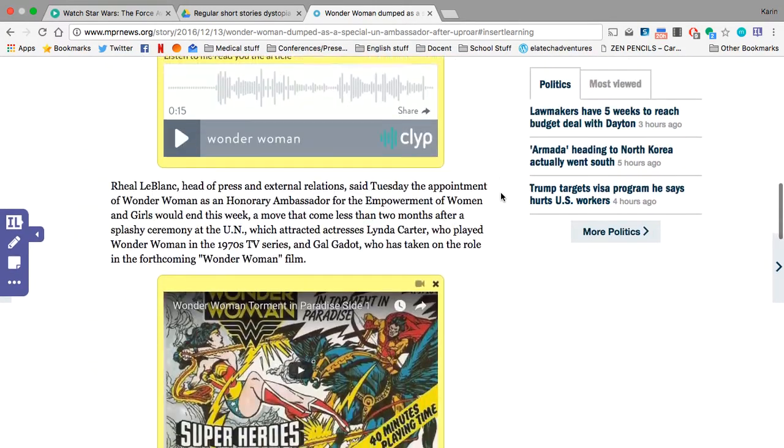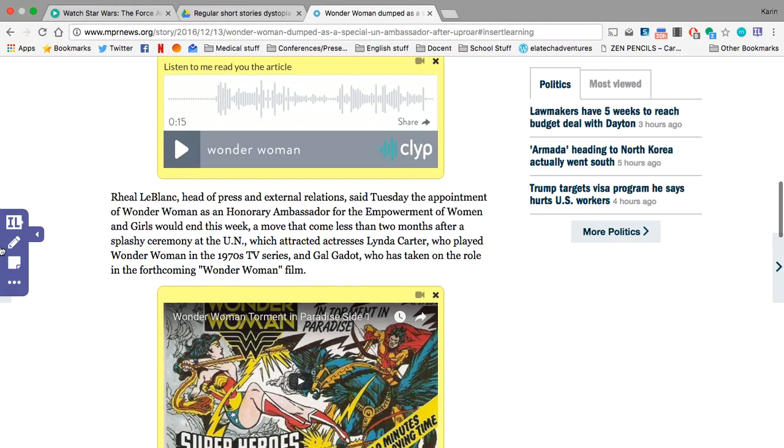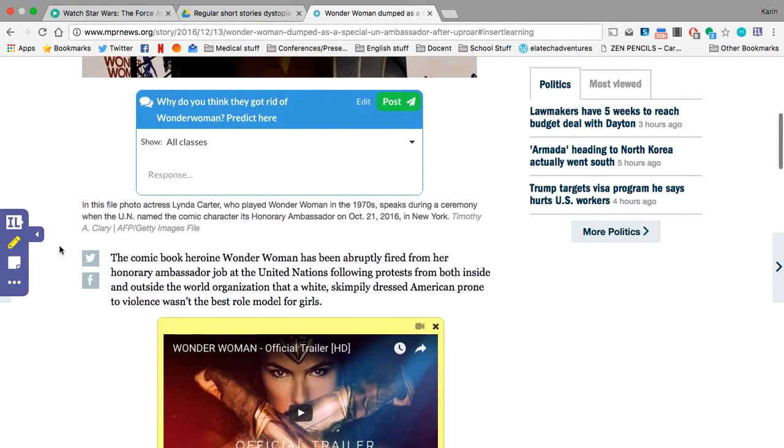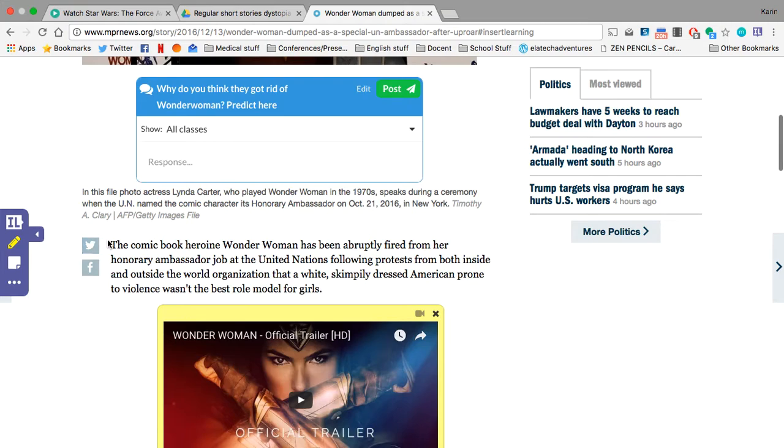So you're going to use the toolbar over here, and the first thing you're going to do, you are going to highlight the main idea of each paragraph. So I'm going to highlight the main idea.